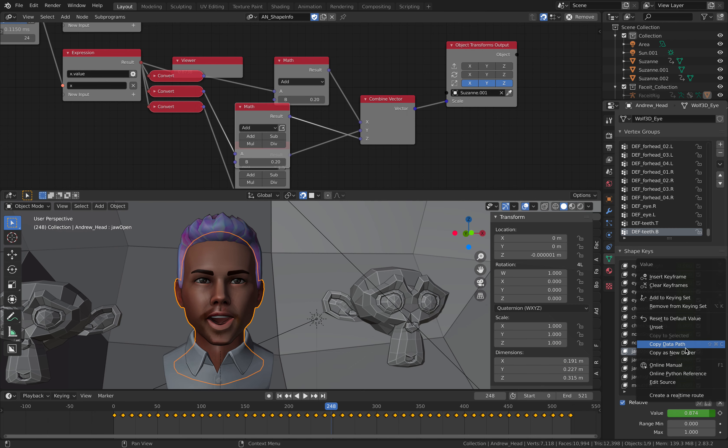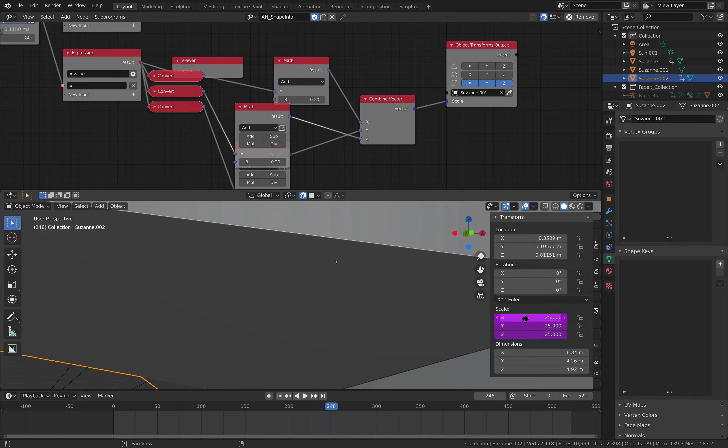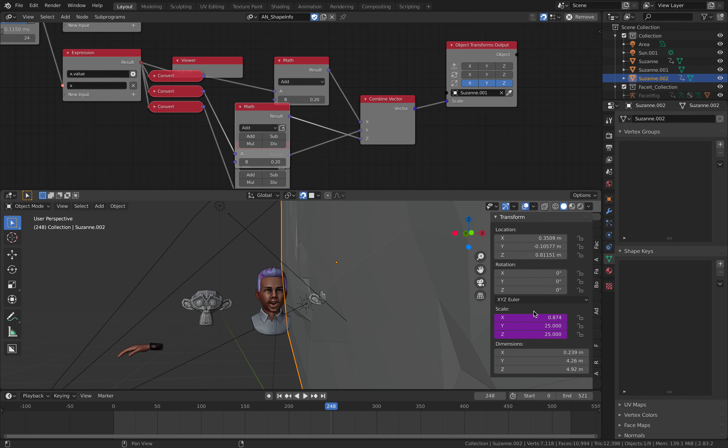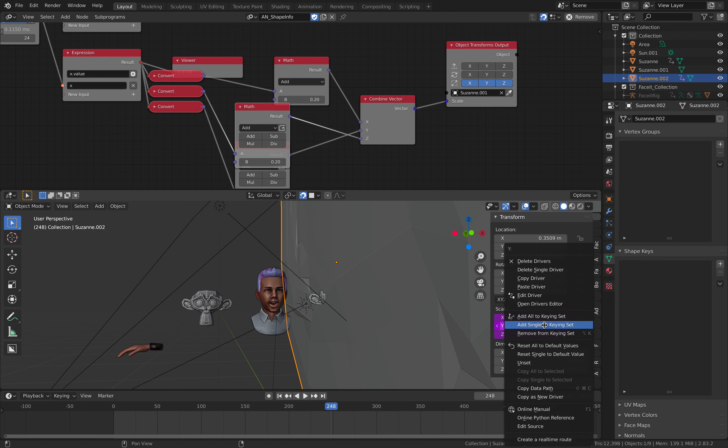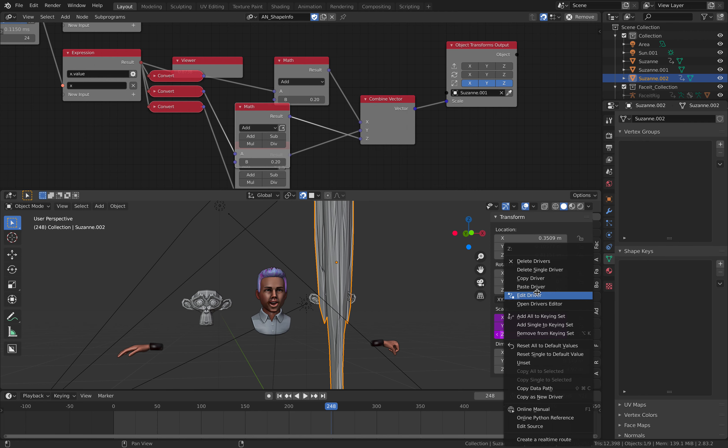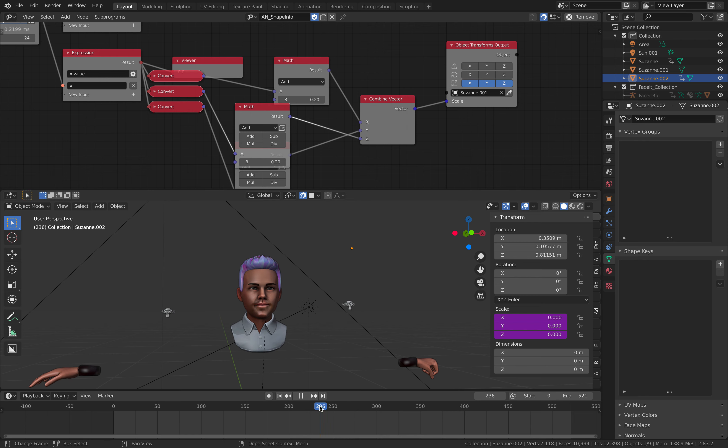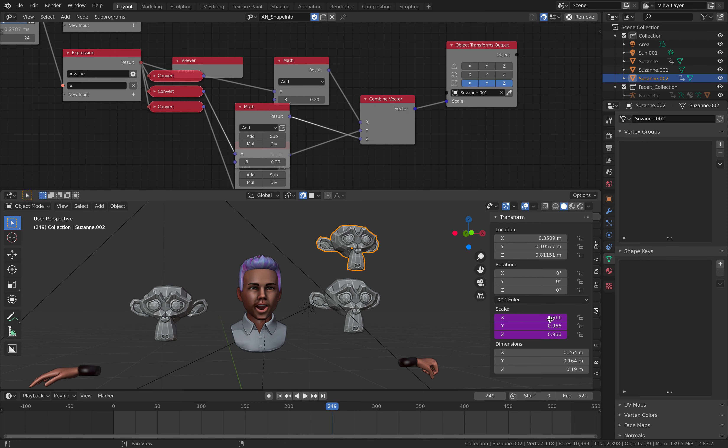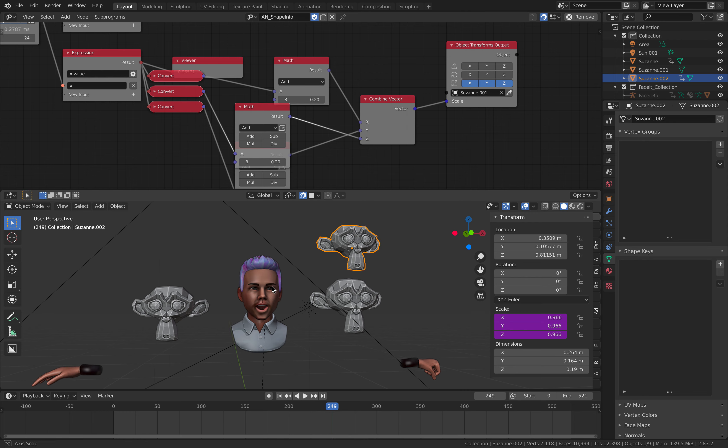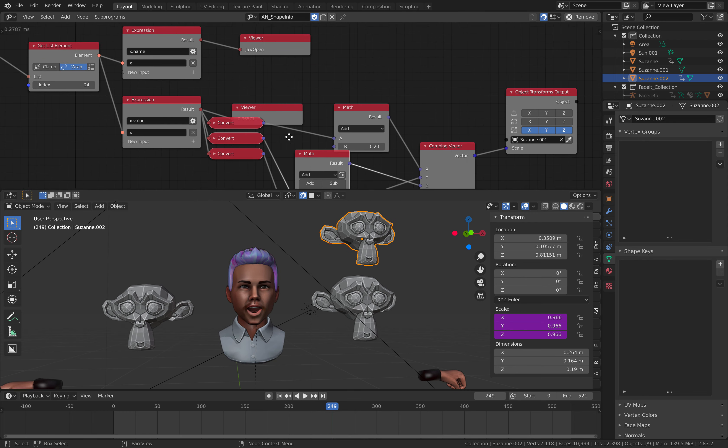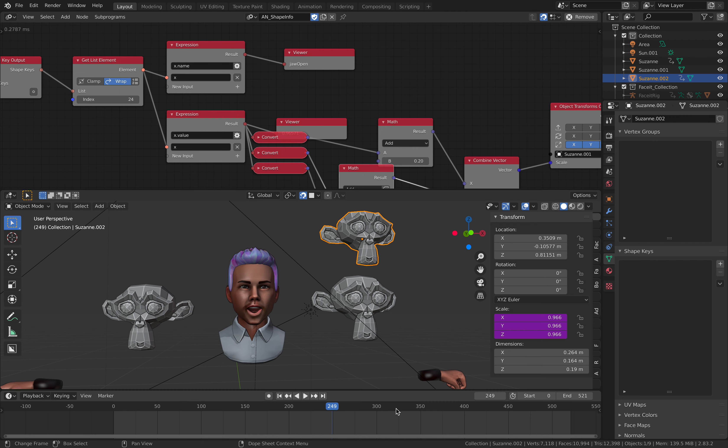Select this value, right click, copy as new drivers. Paste drivers. Supposed to be like this. So now this scaling value is following Andrew's head keys for jaw open.